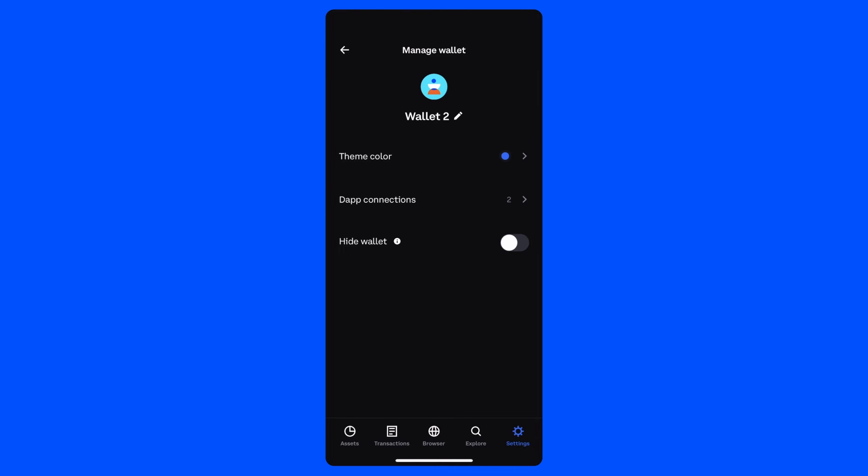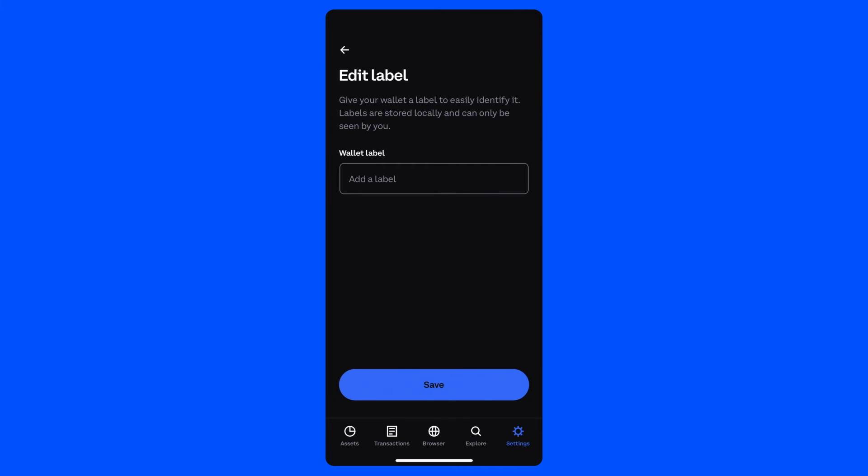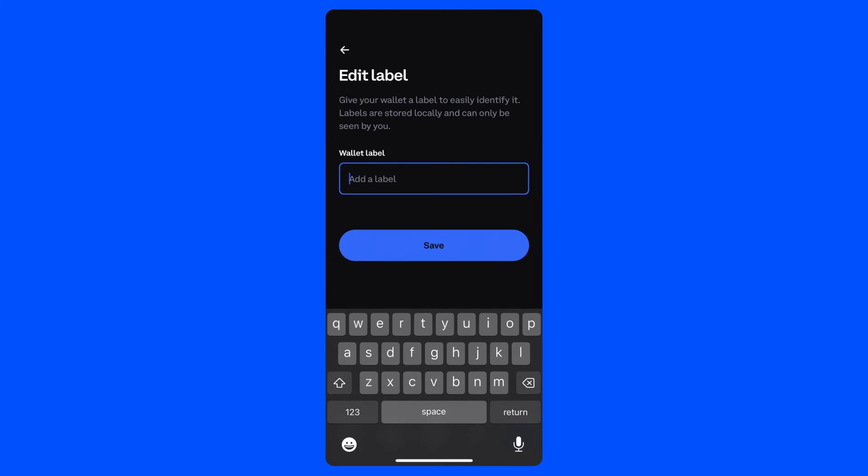Let's start by changing the wallet's label. Perhaps I'd like to use this wallet primarily for connecting to new dApps and I'll keep my crypto and NFTs in my first wallet so they aren't compromised if I accidentally connect to a malicious dApp. I could nickname this wallet to be called something like Test Wallet.